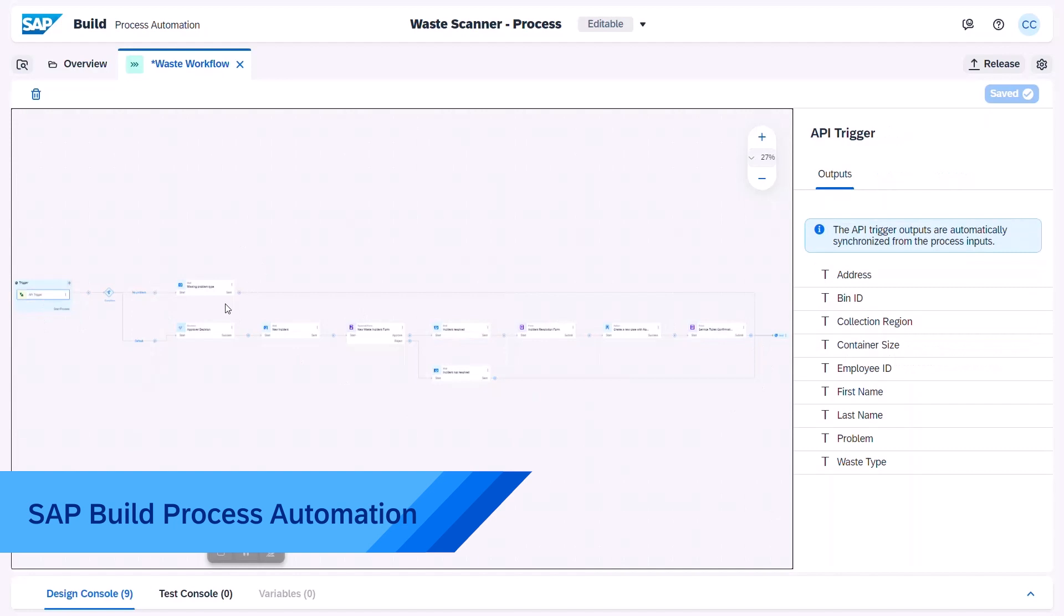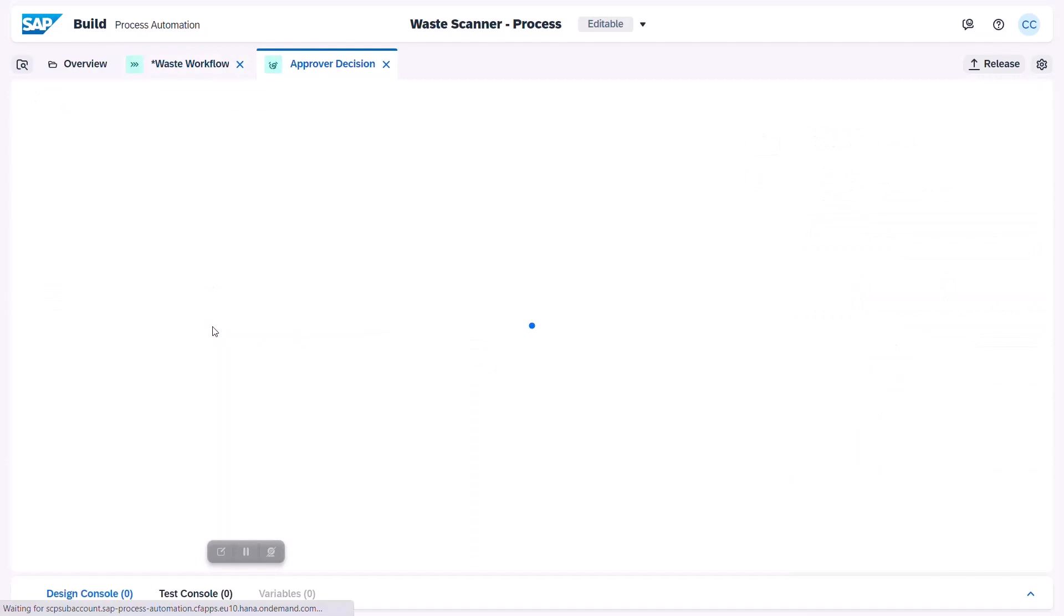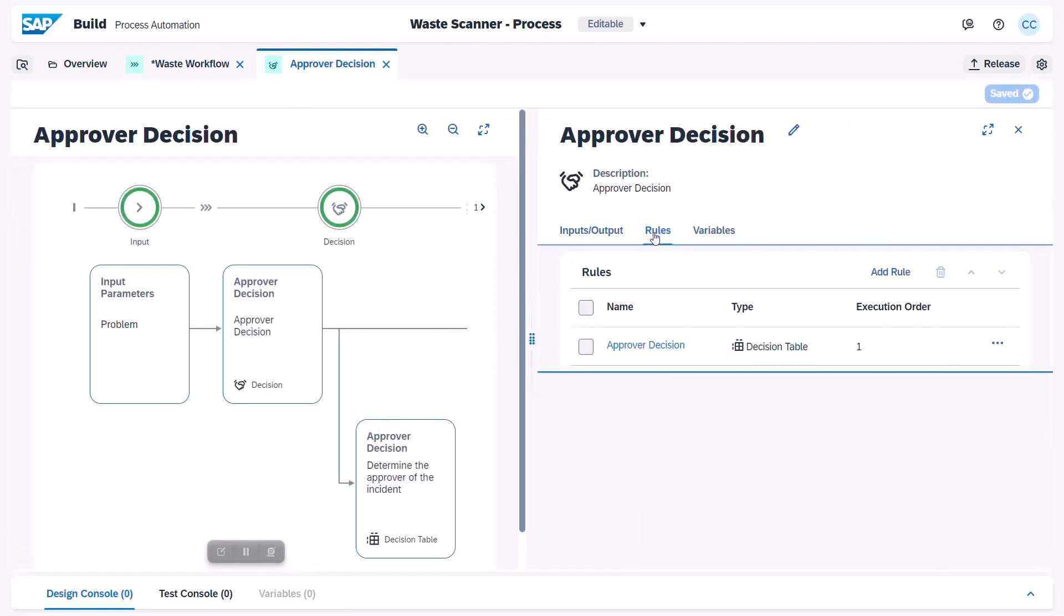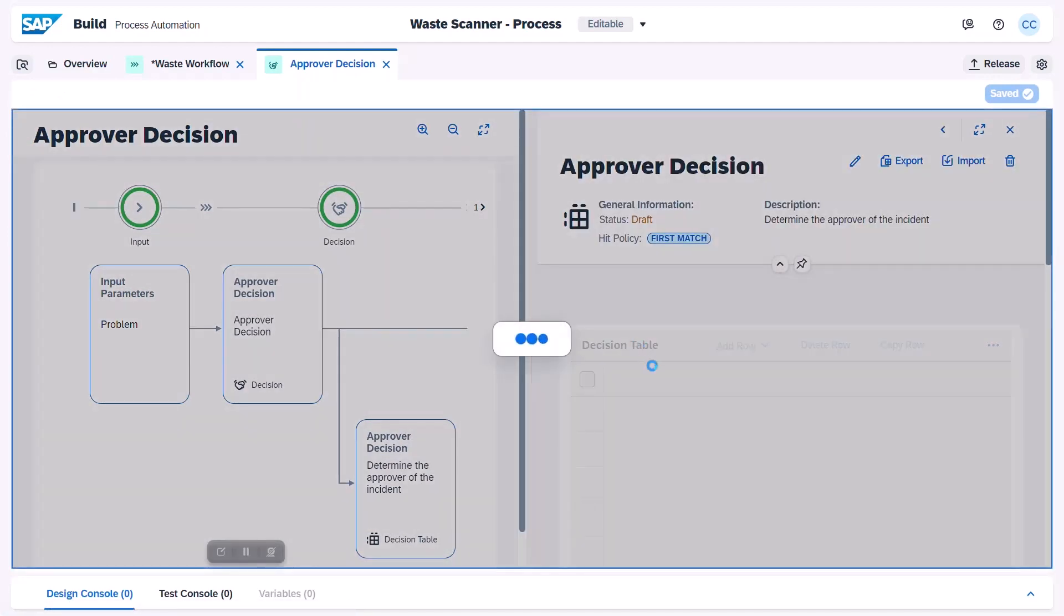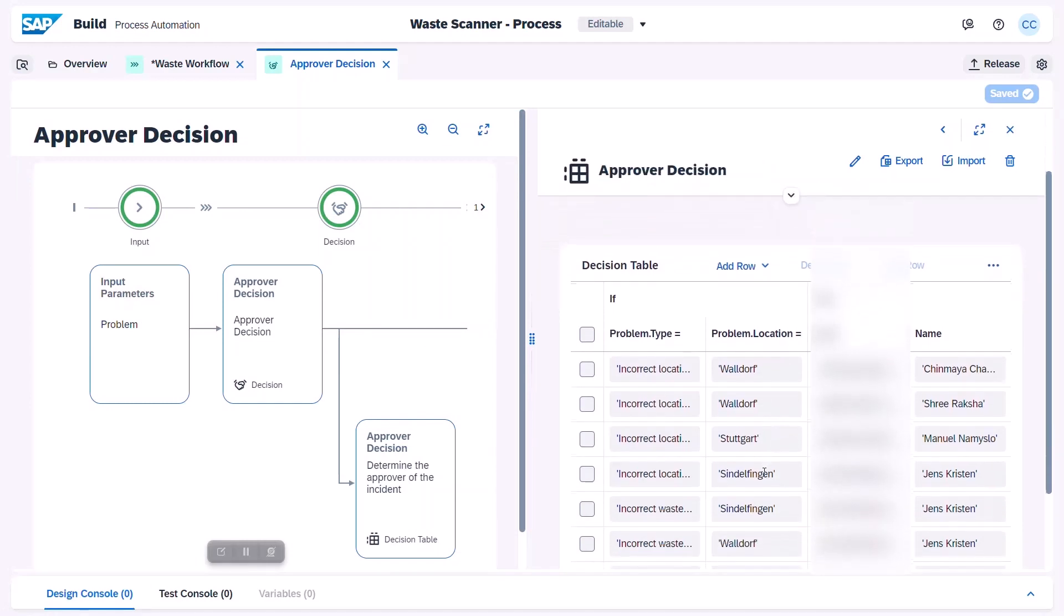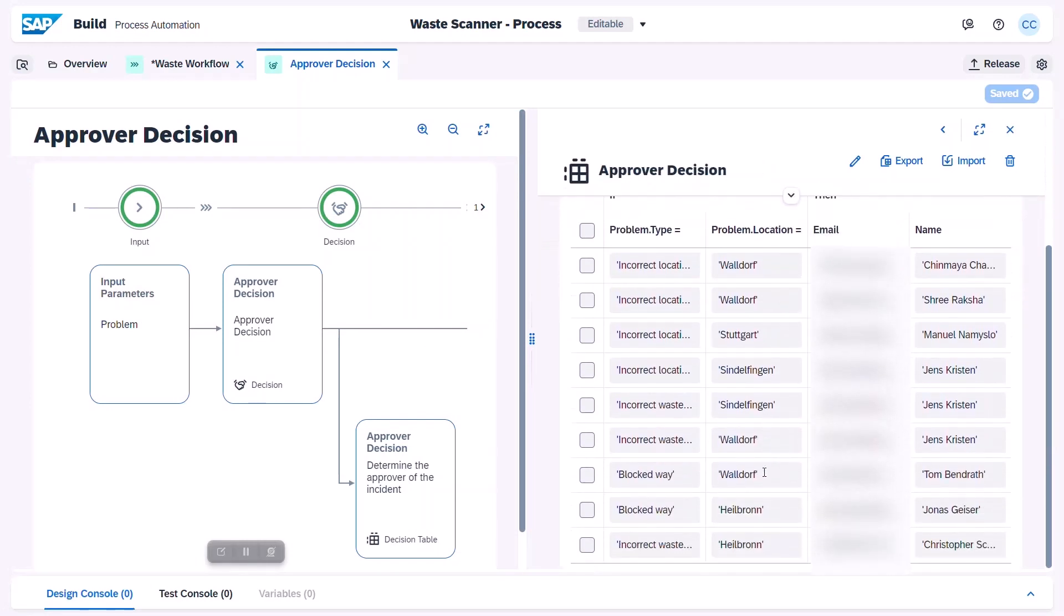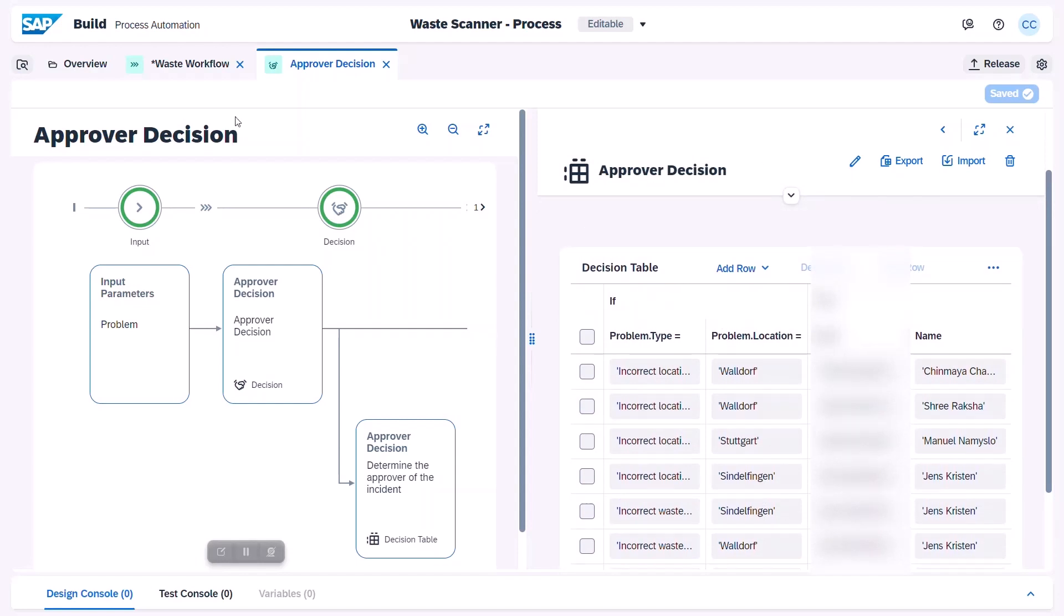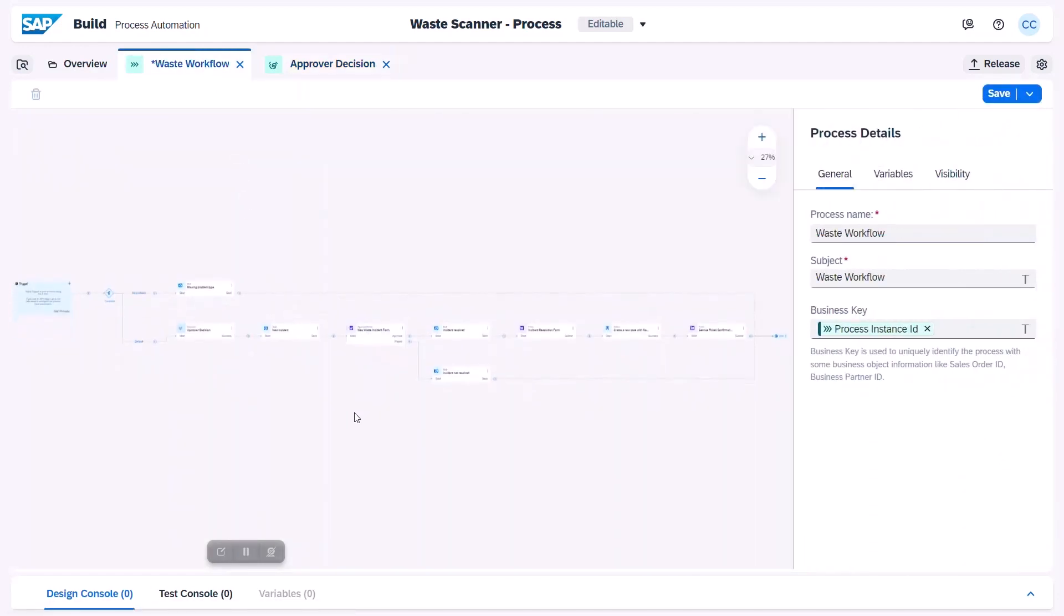Here we use the low code, no code process designer to generate an approval and validation workflow for the incident. We have also implemented a business rules function which is handling various logic like decision tables and text rules. In this scenario, you can see an embedded decision table to determine who is going to be the right service agent to review this incident based on the problem type and collection region.